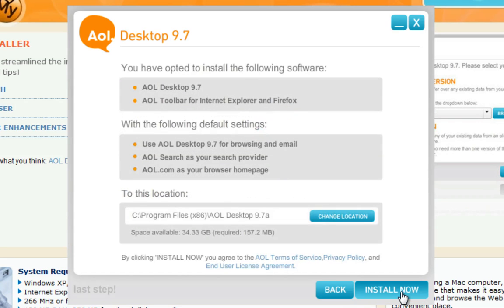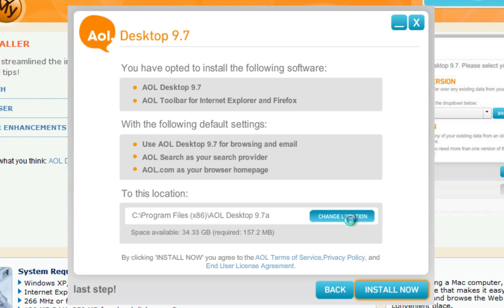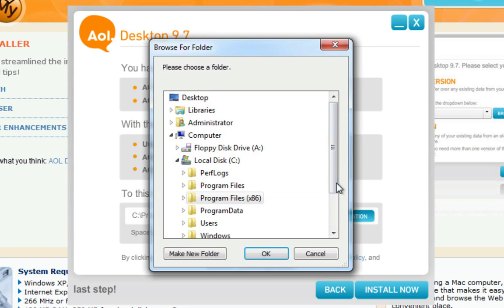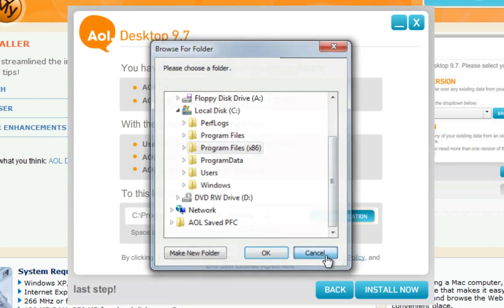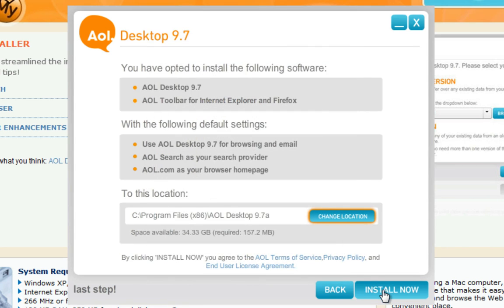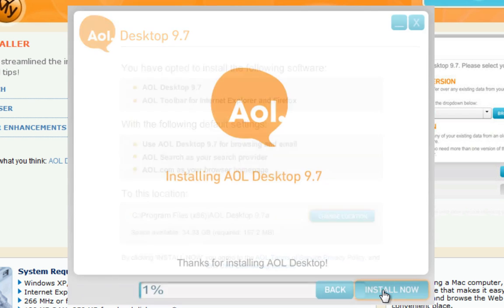Make sure to review your selected settings, and if you so choose, select the folder in which you want to install AOL Desktop 9.7 by clicking Change Location, or keep the folder as is. Then click Install Now.